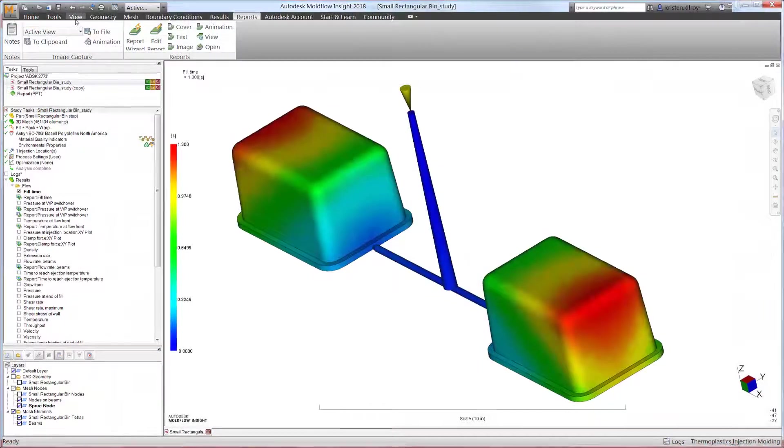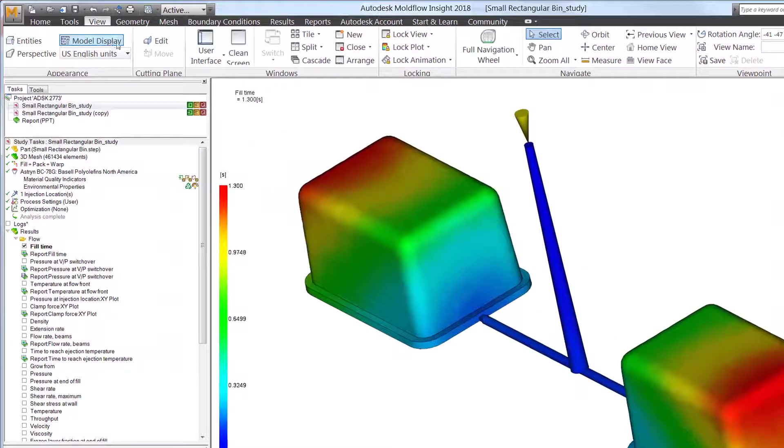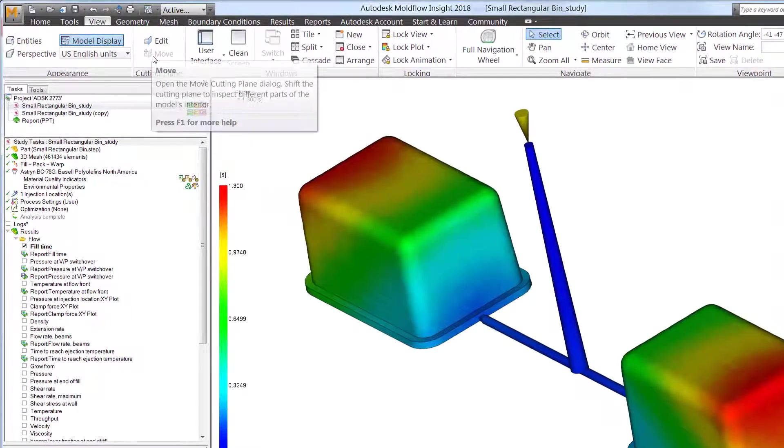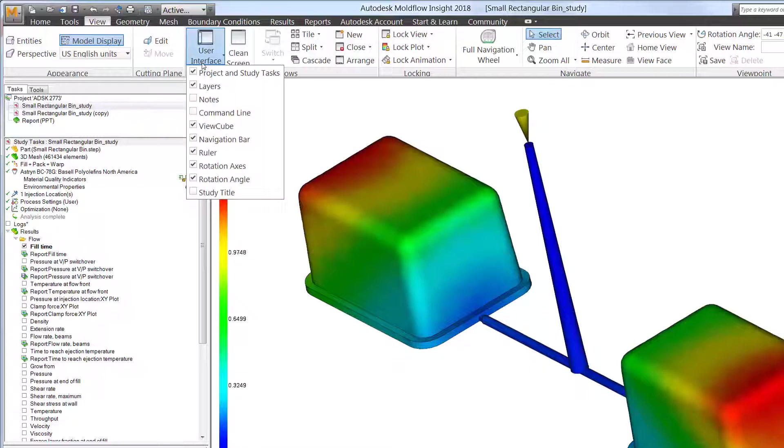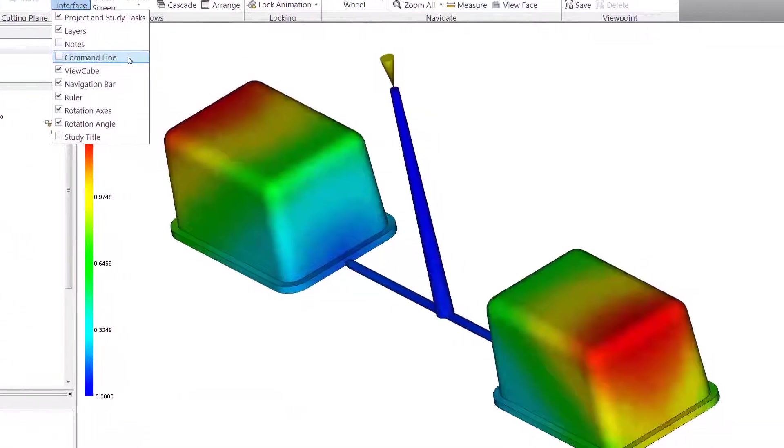Starting with the 2017 release of Moldflow Synergy, a new script included with the installation makes it both faster and easier to customize a report.